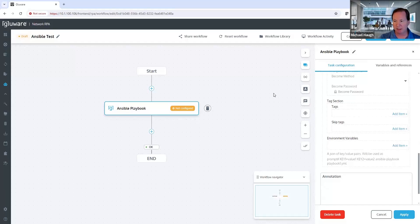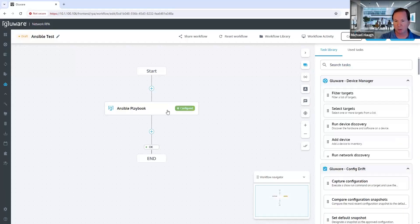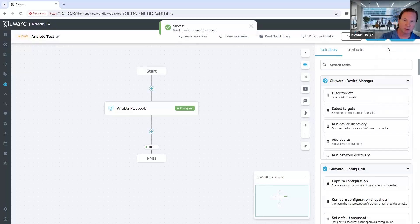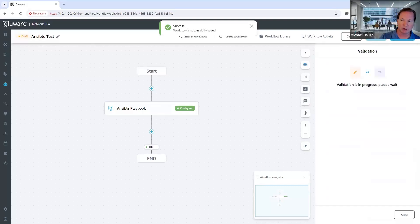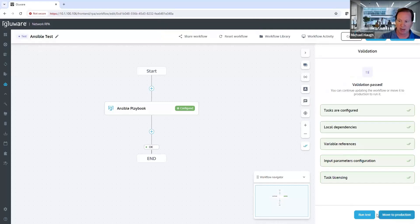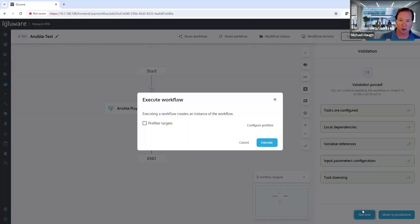So with that being said, our task is now configured. We just apply what I configured. We see the task goes configured. We save the workflow and let's go ahead and validate it. This will check that it's configured correctly. I have everything I need to validate that. And then let's go ahead and run a test.